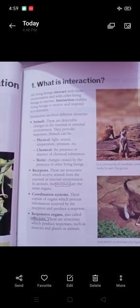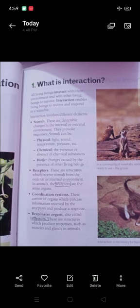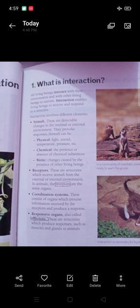Now let's go to the different elements of interaction. In your book there is a page with different elements of interaction. Interaction involves different elements: stimuli, receptors, coordinate system, and response organs.